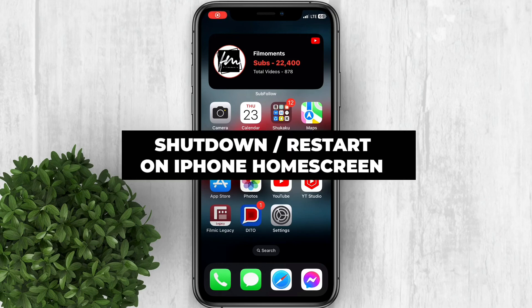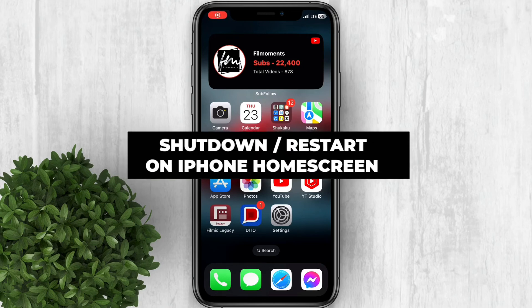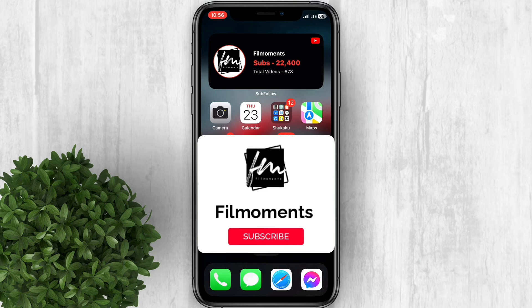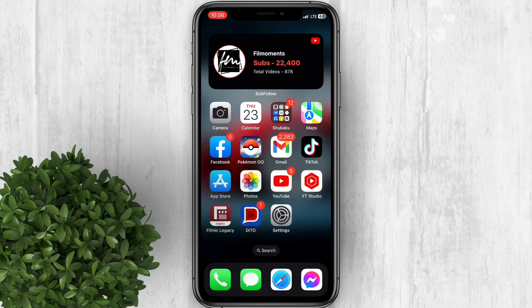How to Add Shutdown or Restart Button to iPhone Home Screen. If you are new to this channel please subscribe or click the follow button to be updated with our latest upload.